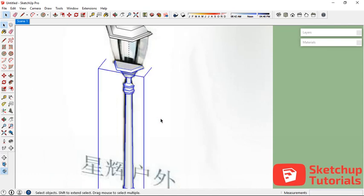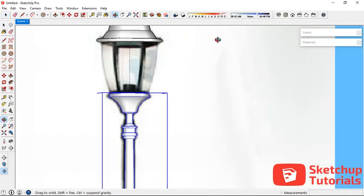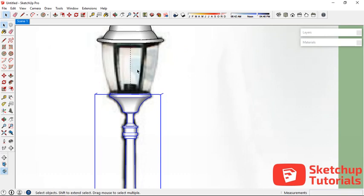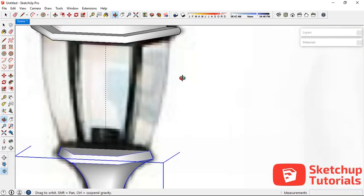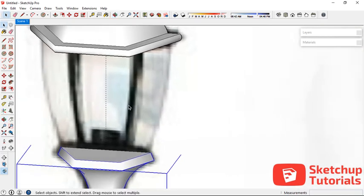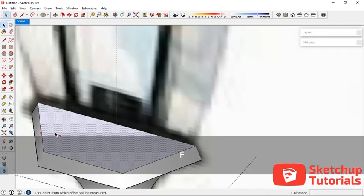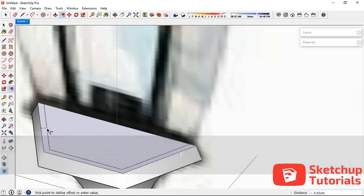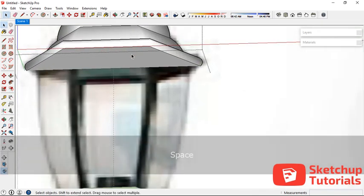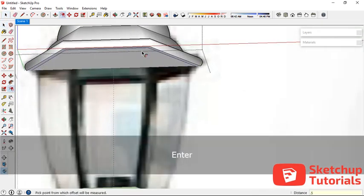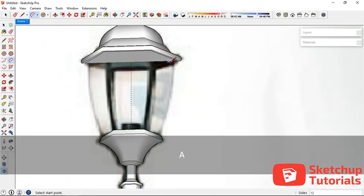Almost done. Now let's model the frame. I want to start from here — I'm going to make an arc, but before that I want to make an offset of about 0.5 centimeters here and 0.5 centimeters over here. Now let's make an arc in here.